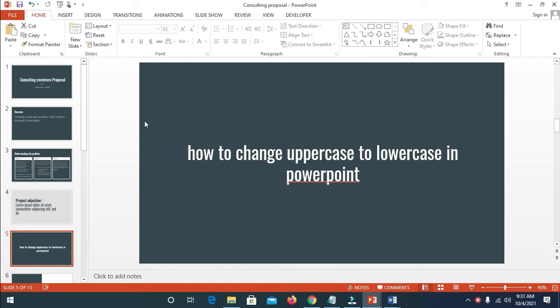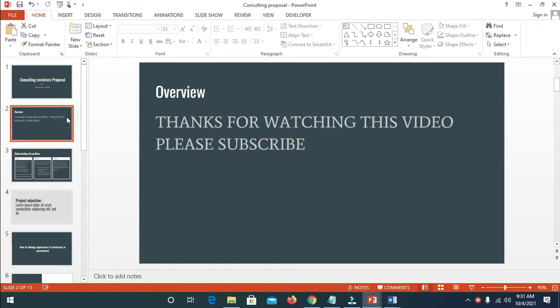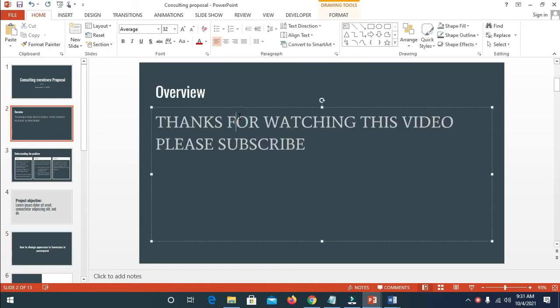So firstly, let's go to a text where we have the uppercase. Right now, as you can see right here, here's the uppercase.